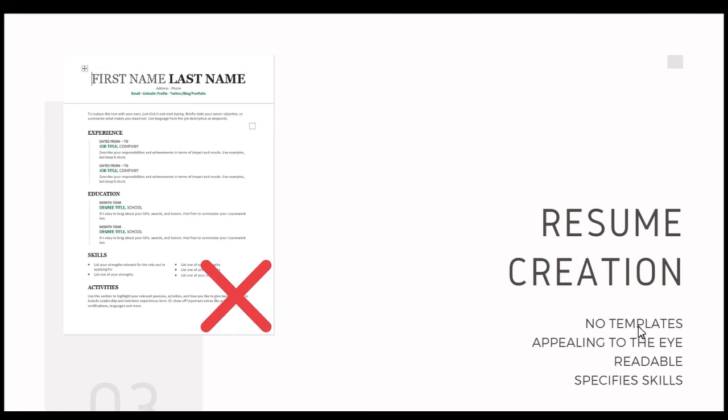Probably our number one tip, one that everybody should follow without a doubt, is do not use a template to represent yourself. I have a couple of reasons for which we recommend this. You see the resume that I have as an example to the left of your screen. This is a resume that, no joke, I've probably seen about a dozen or more times from students just at Western Michigan University in the last year alone.